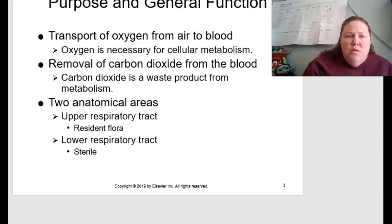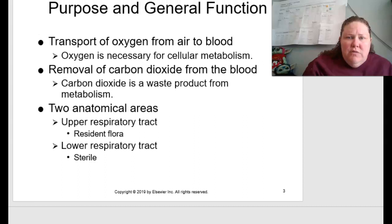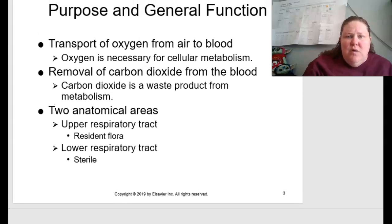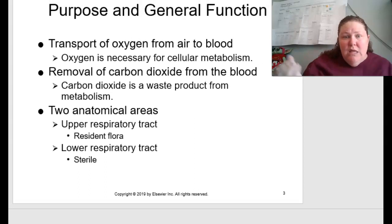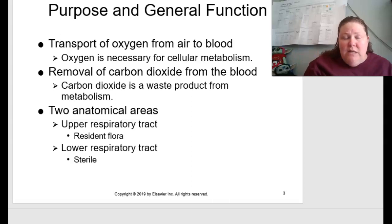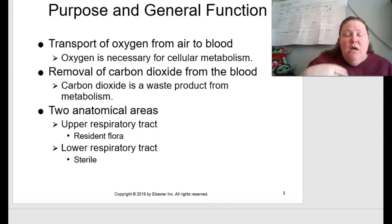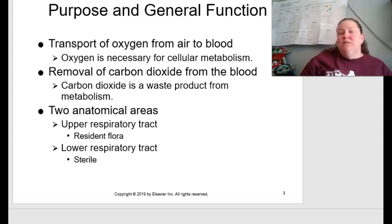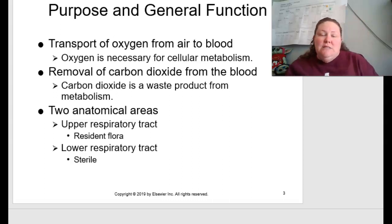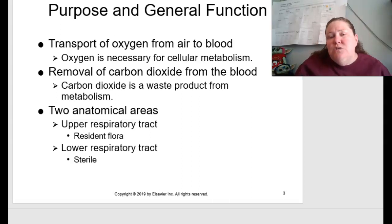The purpose and general function of the respiratory system is that we need to be able to transport oxygen from the air we breathe into the blood so that hemoglobin can carry it and deliver it down into the myoglobin. The reason for this is because we need oxygen for cellular metabolism.